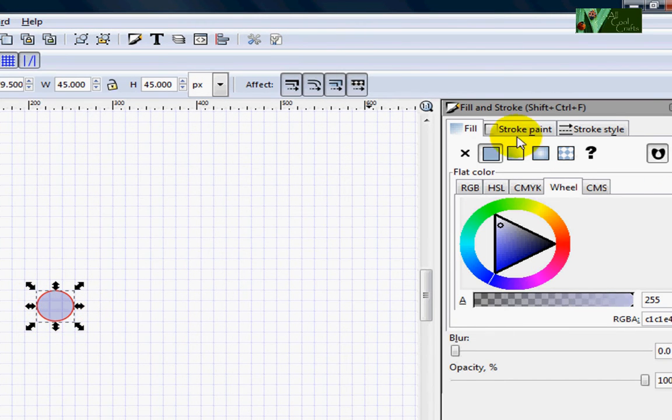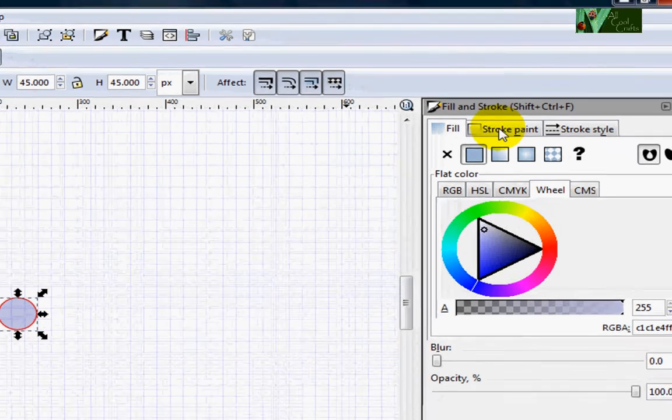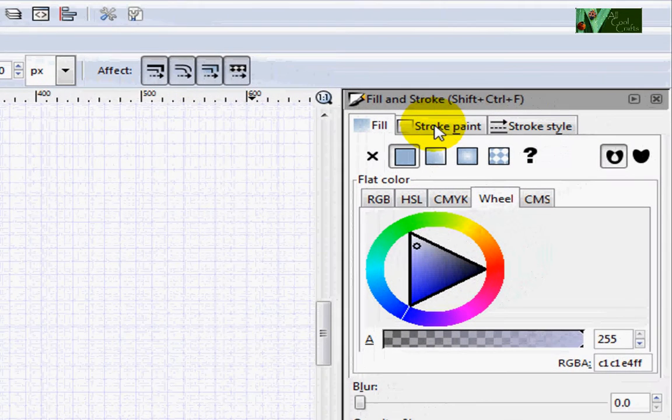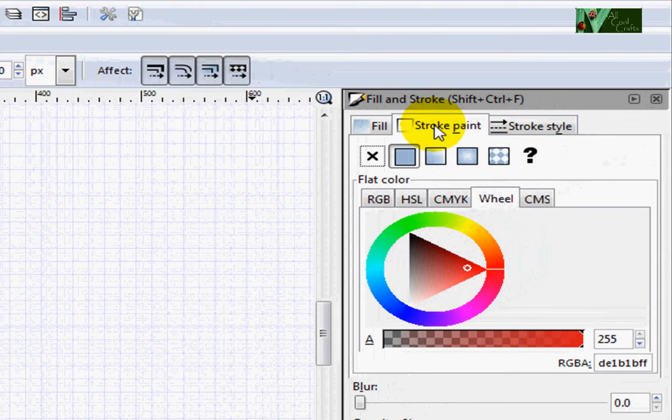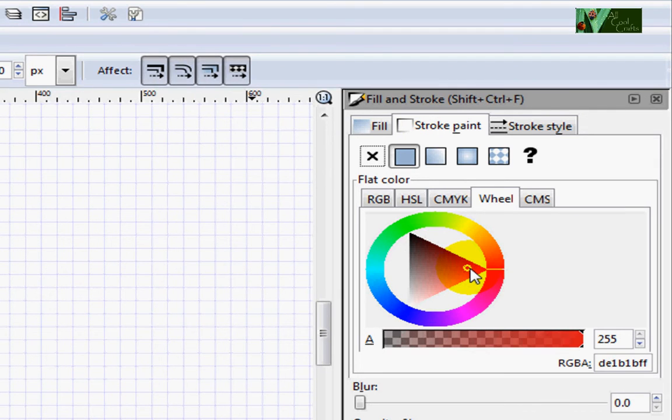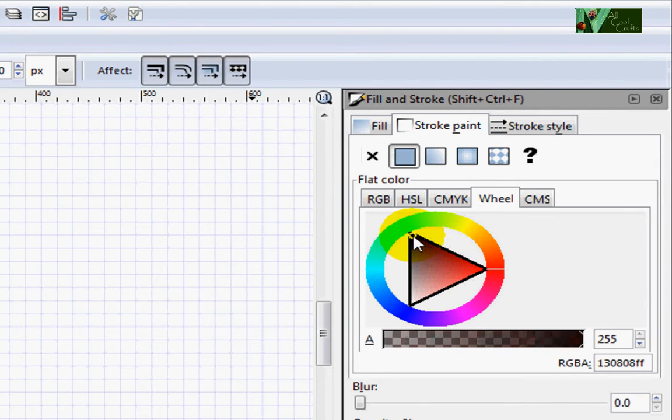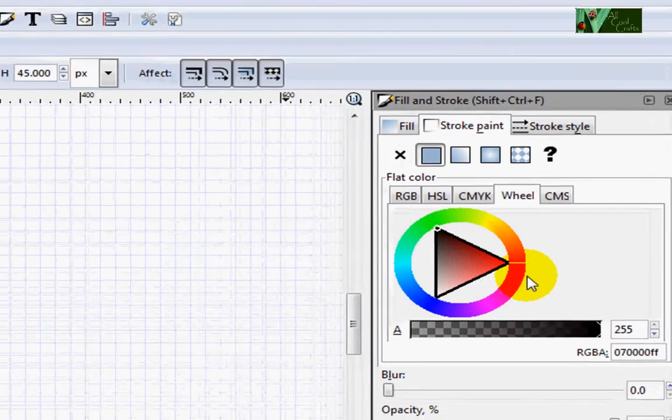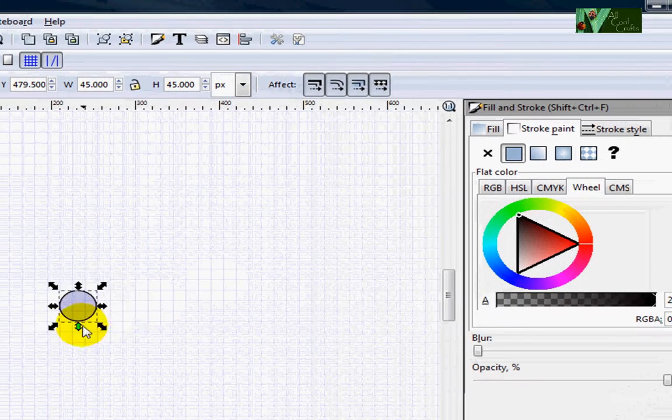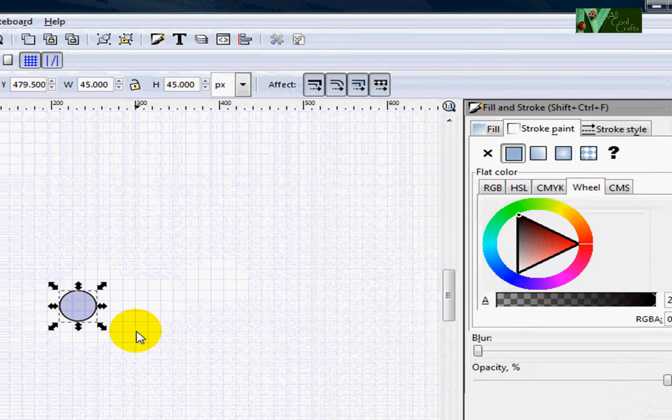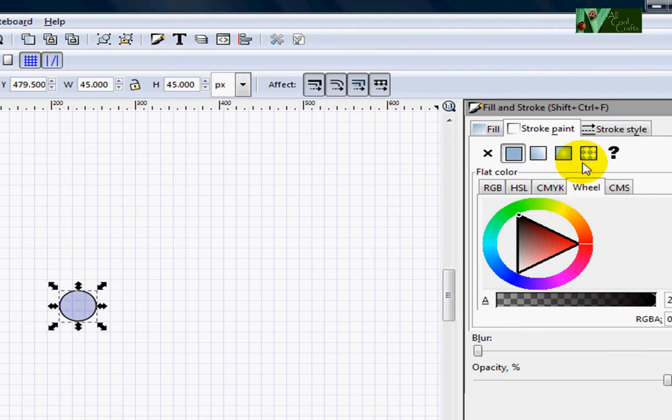Now I want to change this stroke to be black. So I will go to stroke paint here. After that, I will move this one up to the black spot. So right now it's turned back black. Now we will go to fill again.